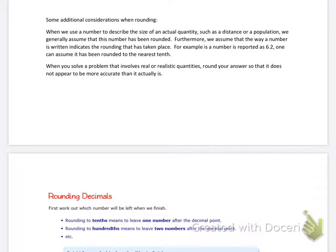You can assume that reported numbers have probably been rounded — for example, 6.2 is most likely rounded to the nearest tenth. It's important to round realistically so the answer does not appear more accurate than it actually is, which is a measurement concept discussed in higher grades.